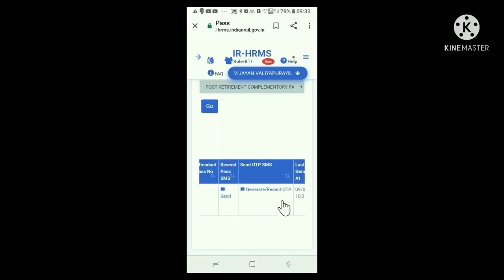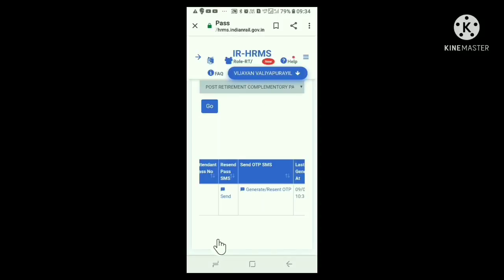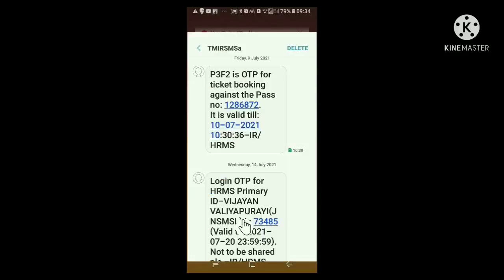You click here. Now a drop window comes which says that an OTP against ticket booking will be sent to your registered mobile number. Now, click the Generate OTP button below. Now the window shows that OTP has been successfully sent to your registered mobile number. Now click OK. Let us go to the message box to see the OTP sent. In the message box, P3F2 is OTP for ticket booking against pass number so and so.